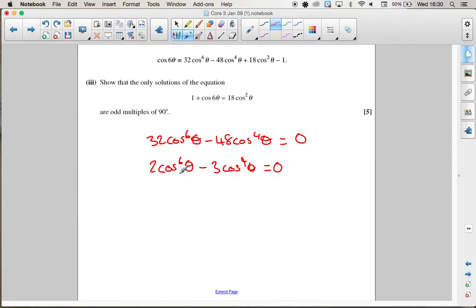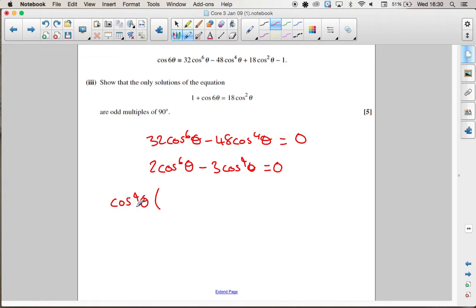The next thing to do is, rather than divide by cos⁴θ, take out a factor of cos⁴θ. You should never divide by a variable because you may lose solutions — always factorise them out.